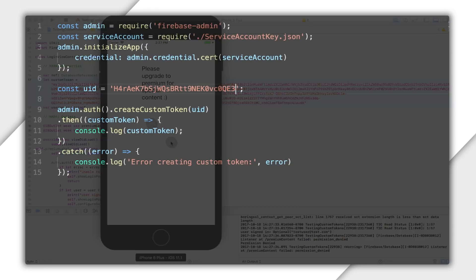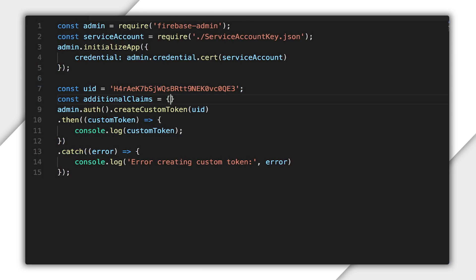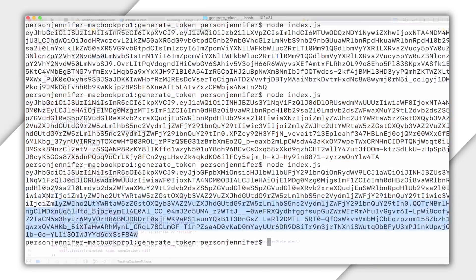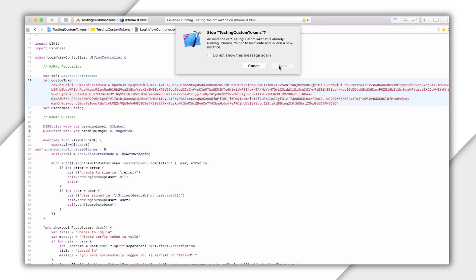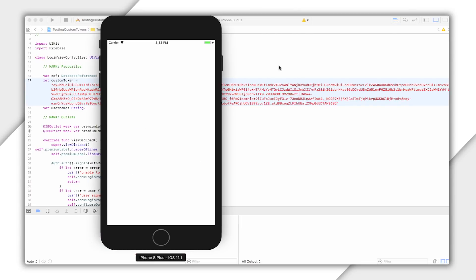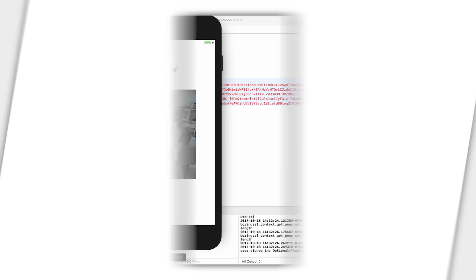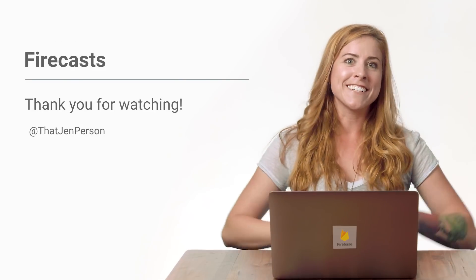If I go back to my code and include the claim premium account and run my code again, I can use this custom token to sign in. And you can see content only visible to a premium account. And there you have it.